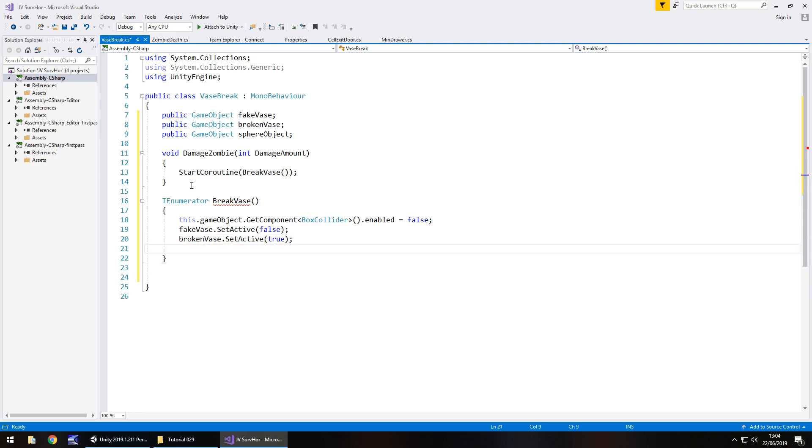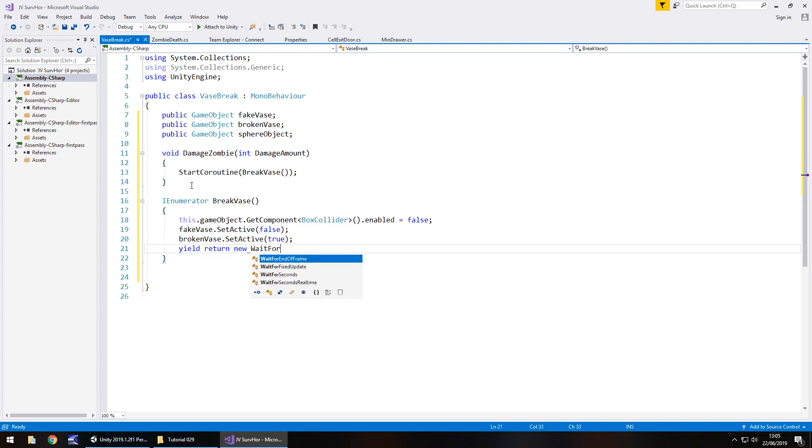Now this is where you can have the whole turning the sphere object on and off to give it the shatter effect. What I'm going to do for now is show you it without that sphere object and show you it with the sphere object, and you can determine which one you want. But I'm still going to have yield return new wait for seconds 0.05f semicolon, and save that script.